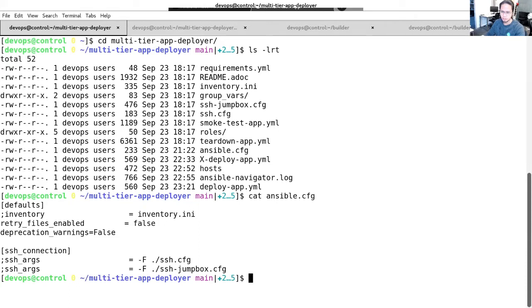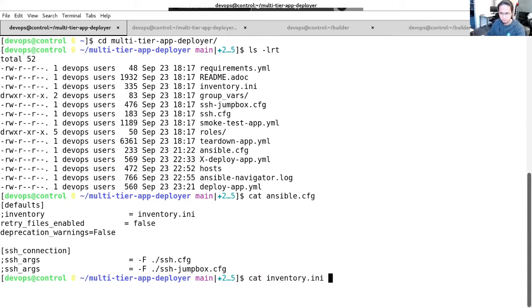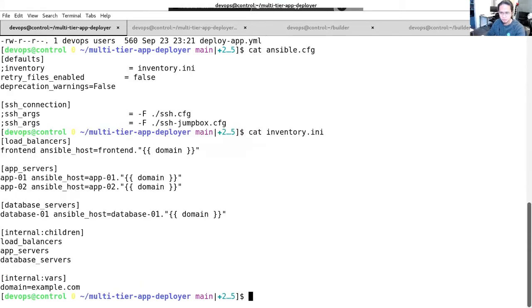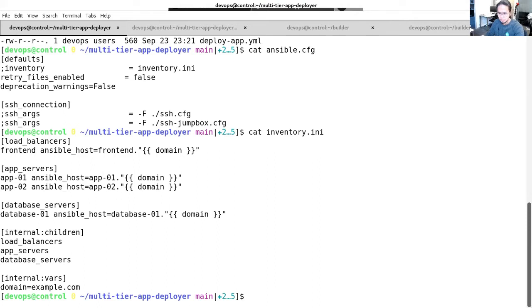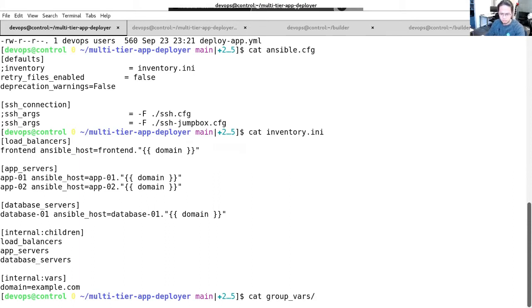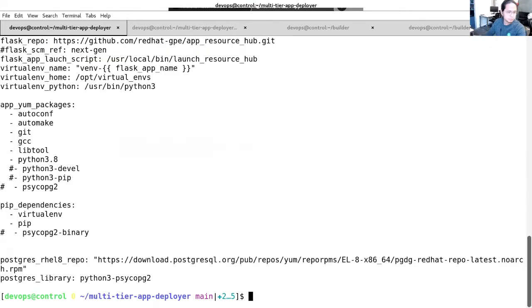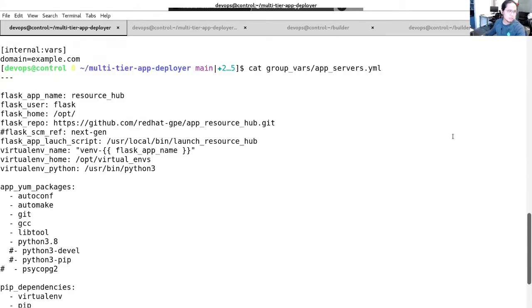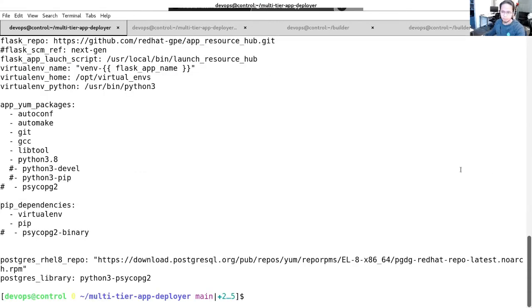Let's also check the inventory file. As you can see, these are all the servers that we have. We'll be using a load balancer, two application servers, and a database servers. These hosts are basically neatly grouped according to their functions. And with these groups comes their variables. Why don't we check some of the variables for the app servers? Those are the ones that we will be using on our playbook run. Those will be substituted to the variables needed on the roles and the actual playbook.